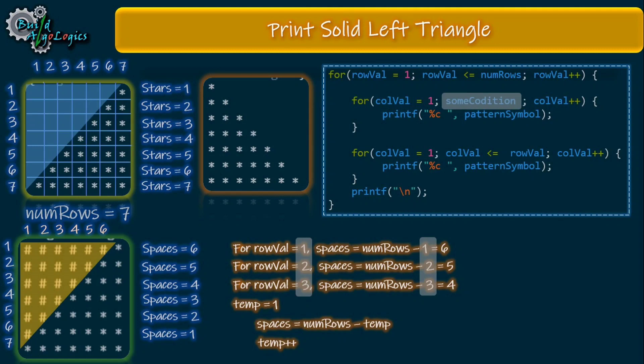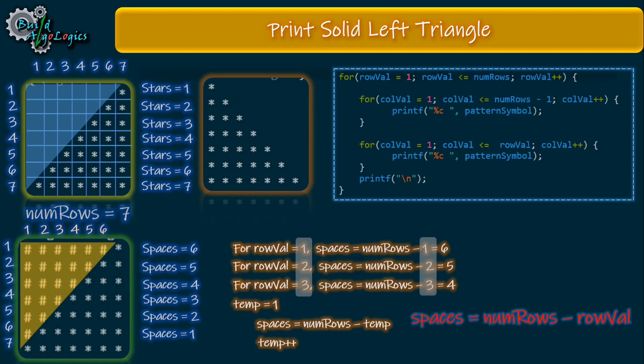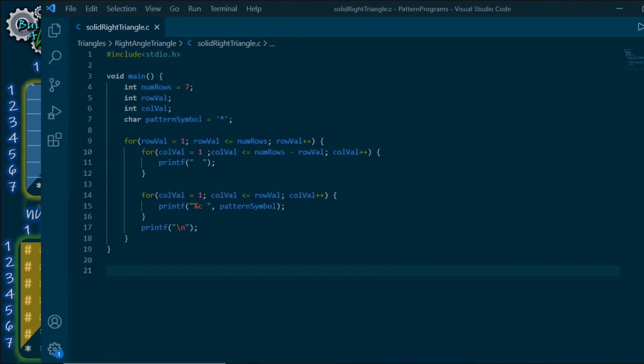This is how our final inner loop will look for printing white spaces. Let's give it a try.